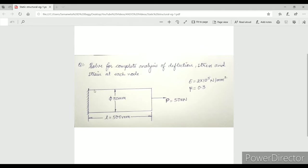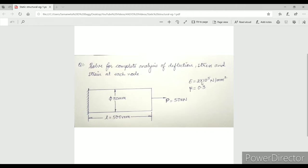At one end it is fixed and at the other end there is a load of 50 kN. The properties of this material is given as E value 2 into 10 to the 5 N per mm square, which means the material is steel, and mu which is Poisson's ratio is given to me as 0.3.